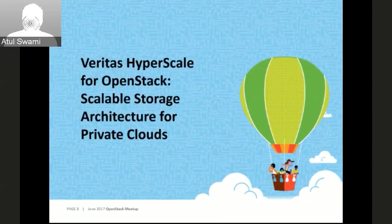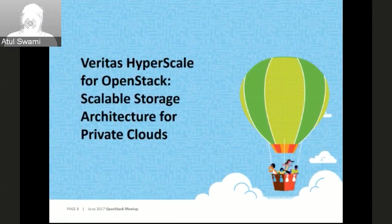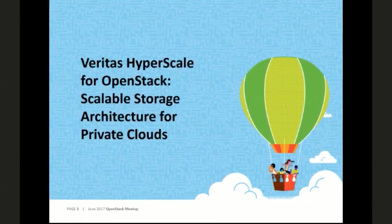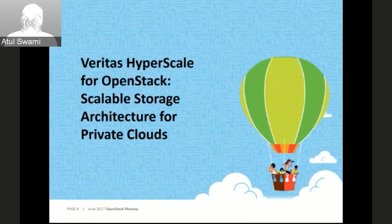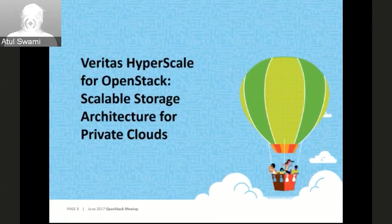With these problems identified, we have come up with a solution called Hyperscale for OpenStack, brought by Veritas. This solution basically provides enterprise-class capabilities to private clouds, mainly OpenStack. We are also coming up with a container version of it. OpenStack is an infrastructure-as-a-service kind of cloud which helps customers set up their own private clouds.